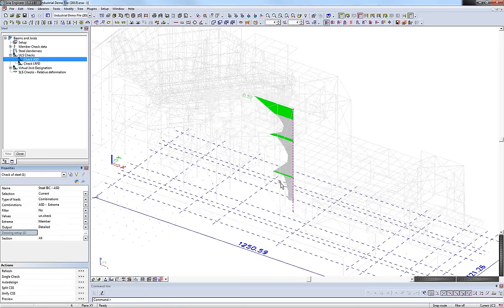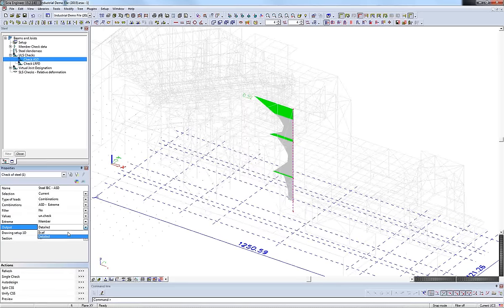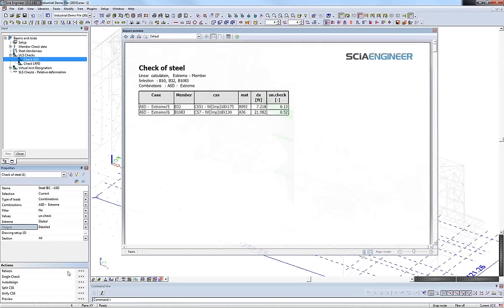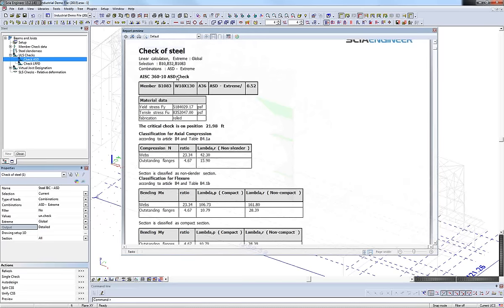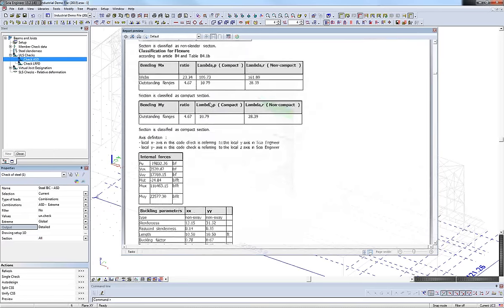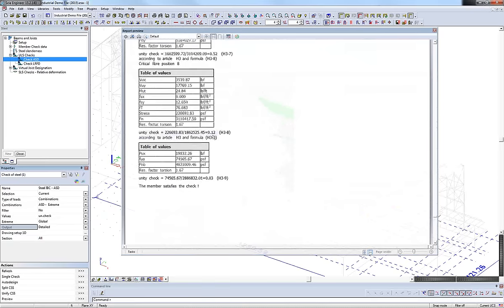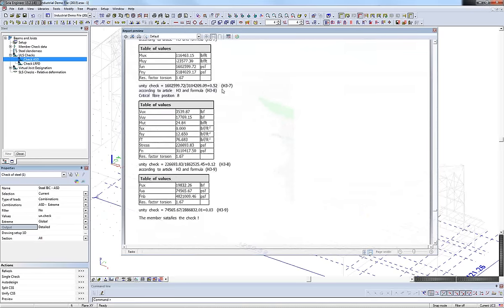We can show a simple brief output table: the member, cross-section material, and unity check. Or we can run a more detailed check. Running the detailed check, we get the full AISC 360-10 check with all information filled in: classifications, torsional checks, all loads based on certain formulas, down to what we're going to have — an H3-7 check, which is the torsional check and the maximum value we're using. We can print out that full amount of data.